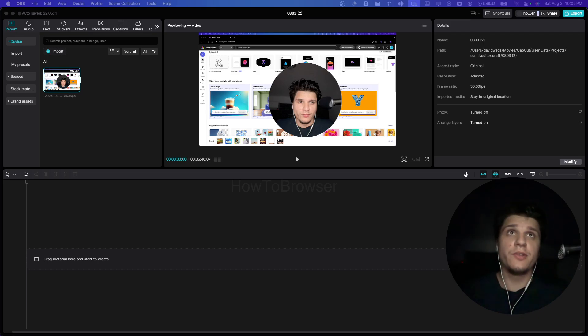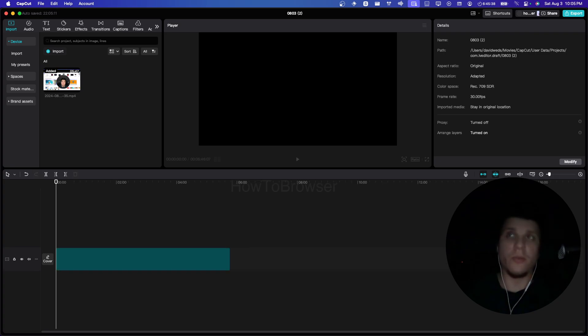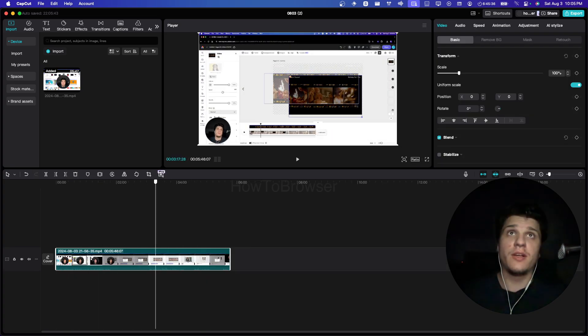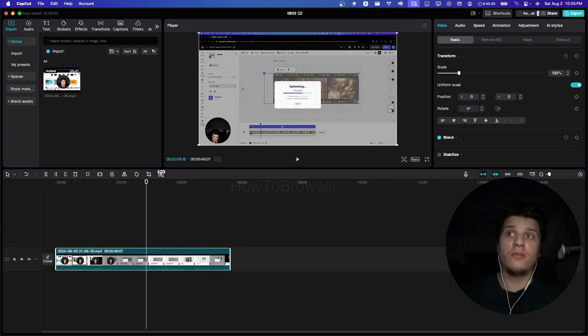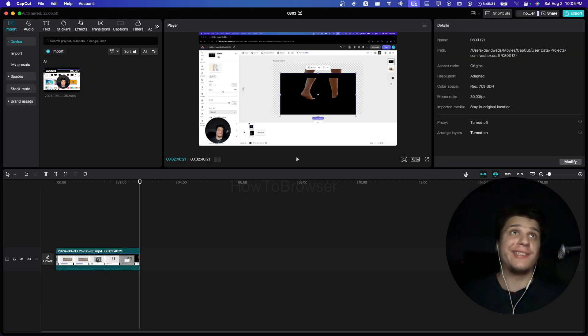I'll show you in this video how to zoom in and out on Capcut. I'll try to make this short. I have this video here and I'll just crop to this part — I'll press Z to crop and then X.